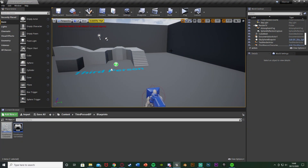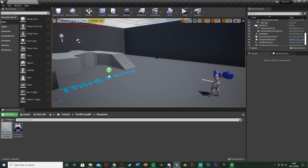Usually you will sprint by holding down left shift, but in some games you might scroll up or scroll down on the mouse wheel to increase and decrease the player speed. It just gives them a bit more control and flexibility over the overall speed that the player is running or moving at.